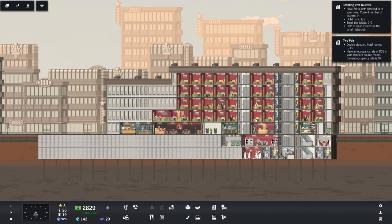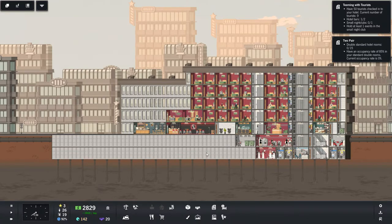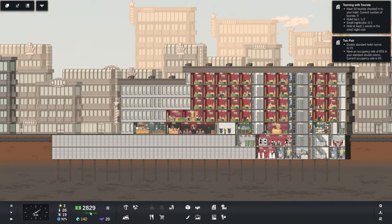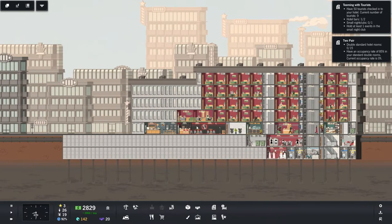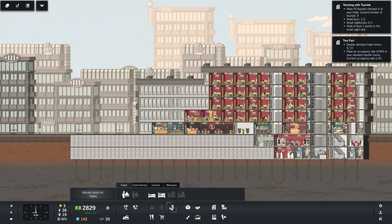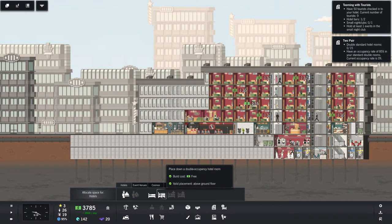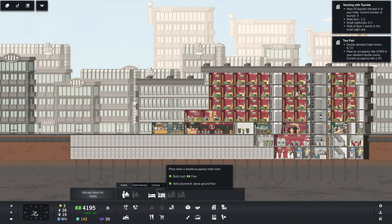Where do I want these double rooms to be is the question. Let's go ahead and speed up time here. So we're making a lot of money. That's good. And let's see, if we go to double rooms, double occupancy hotel room.